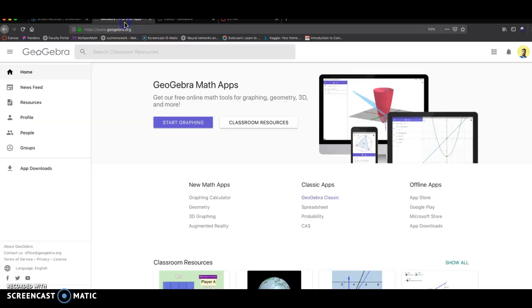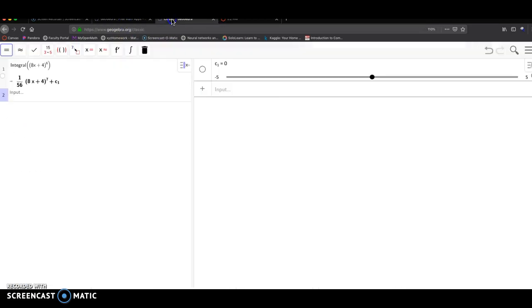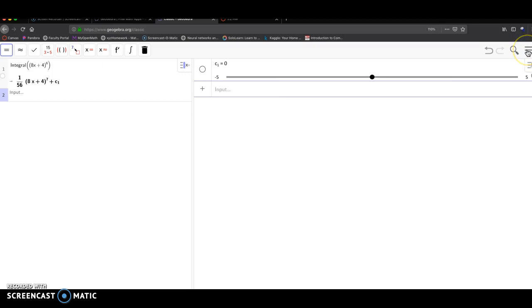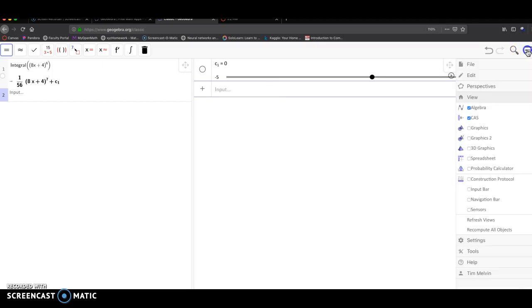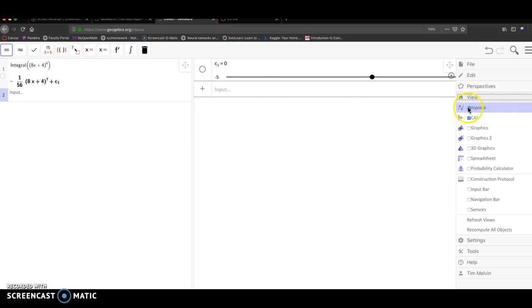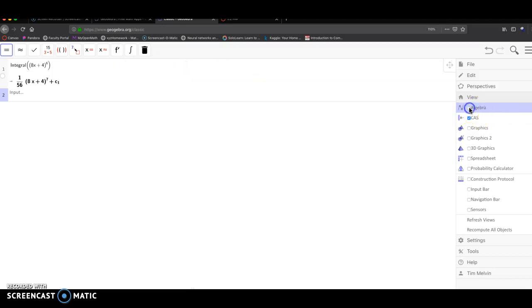All right. So as a quick reminder, make sure in GeoGebra to click on the menu over here. And for the view, make sure you have CAS checked. You want to go into the CAS. You can even uncheck the algebra view. Use CAS to make sure you get this nice factor form.